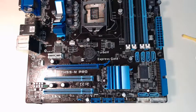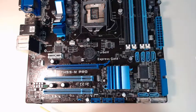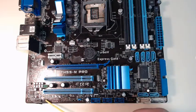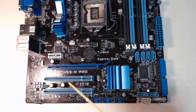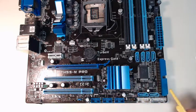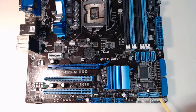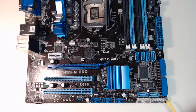To start it off, down the left corner, we'll zoom in on this in a little bit, we're gonna have our front panel audio. And down in the bottom right corner we're gonna have our front panel connectors.